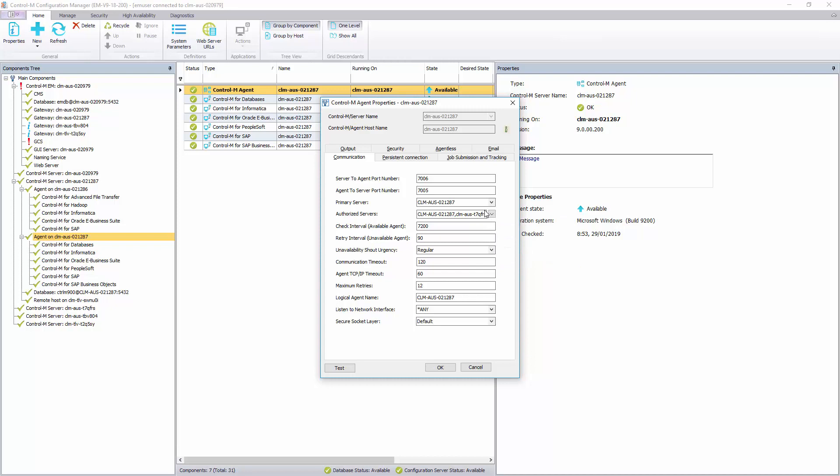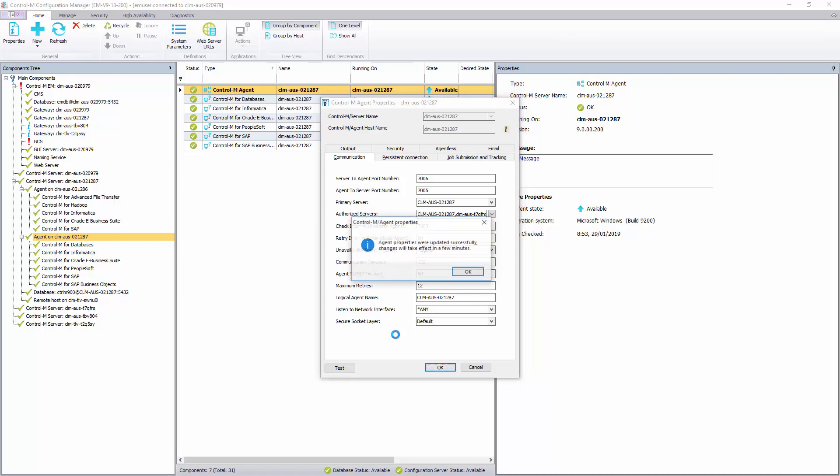Then we have to click on OK. Once we get the confirmation message, we know the CTRL-M server has been added to the CTRL-M Server Authorized List.